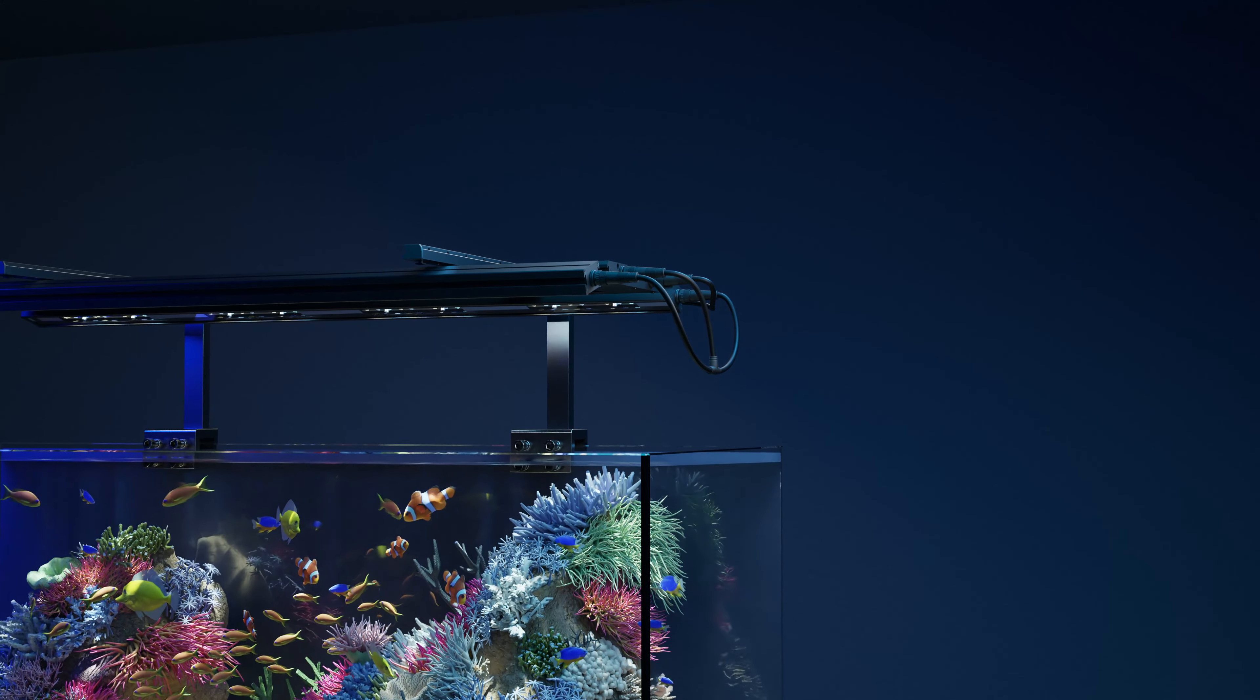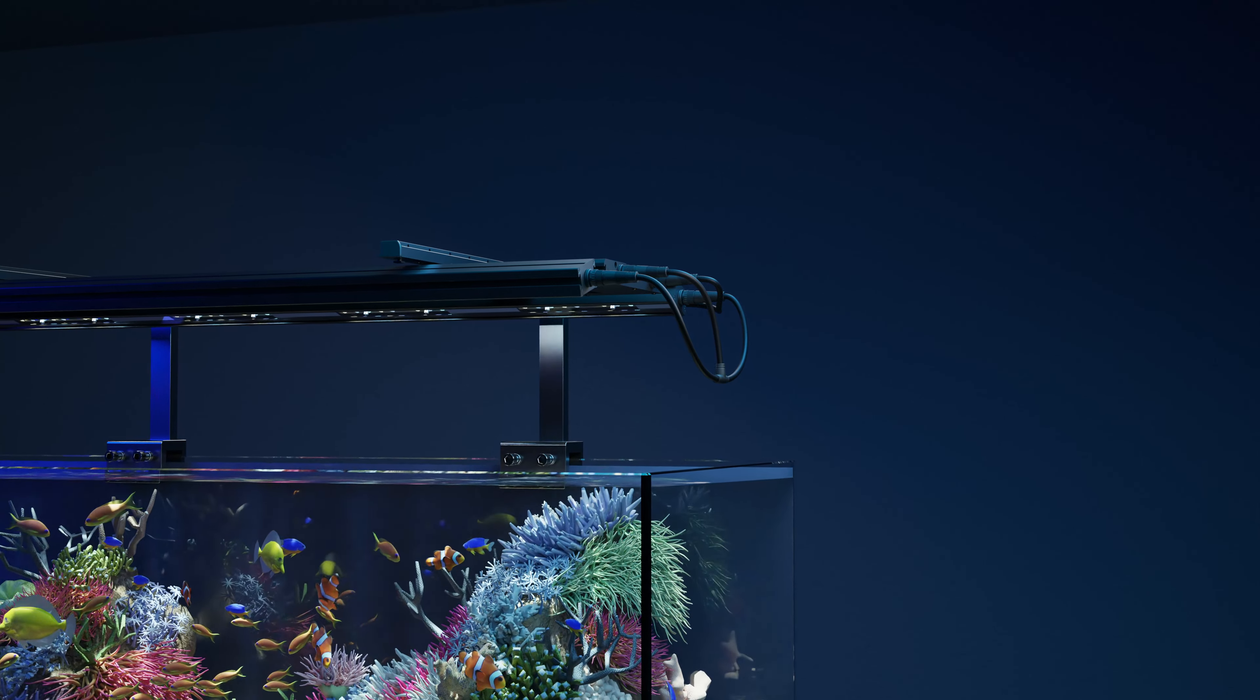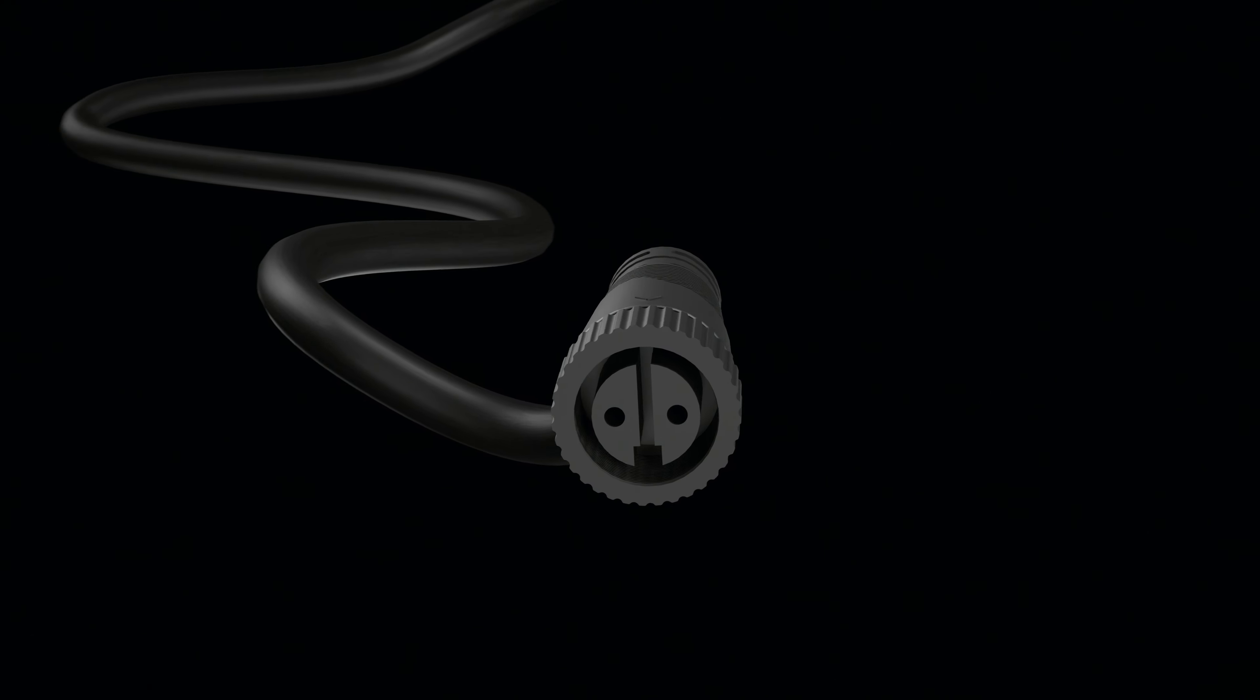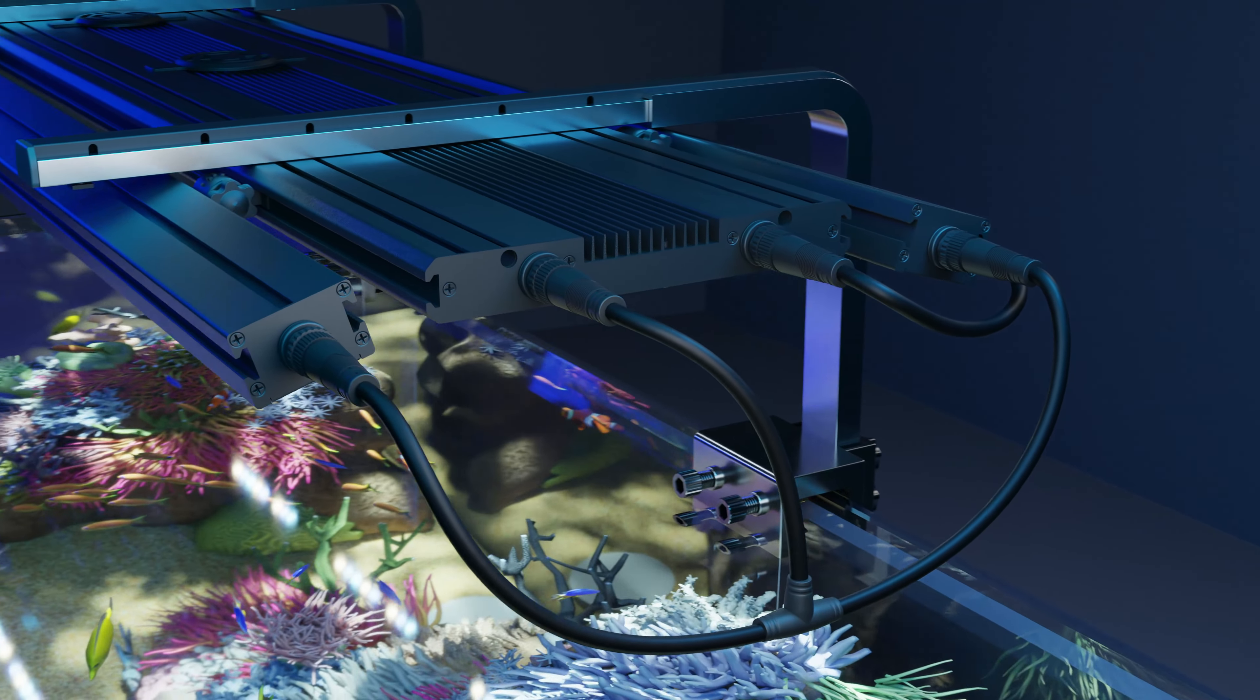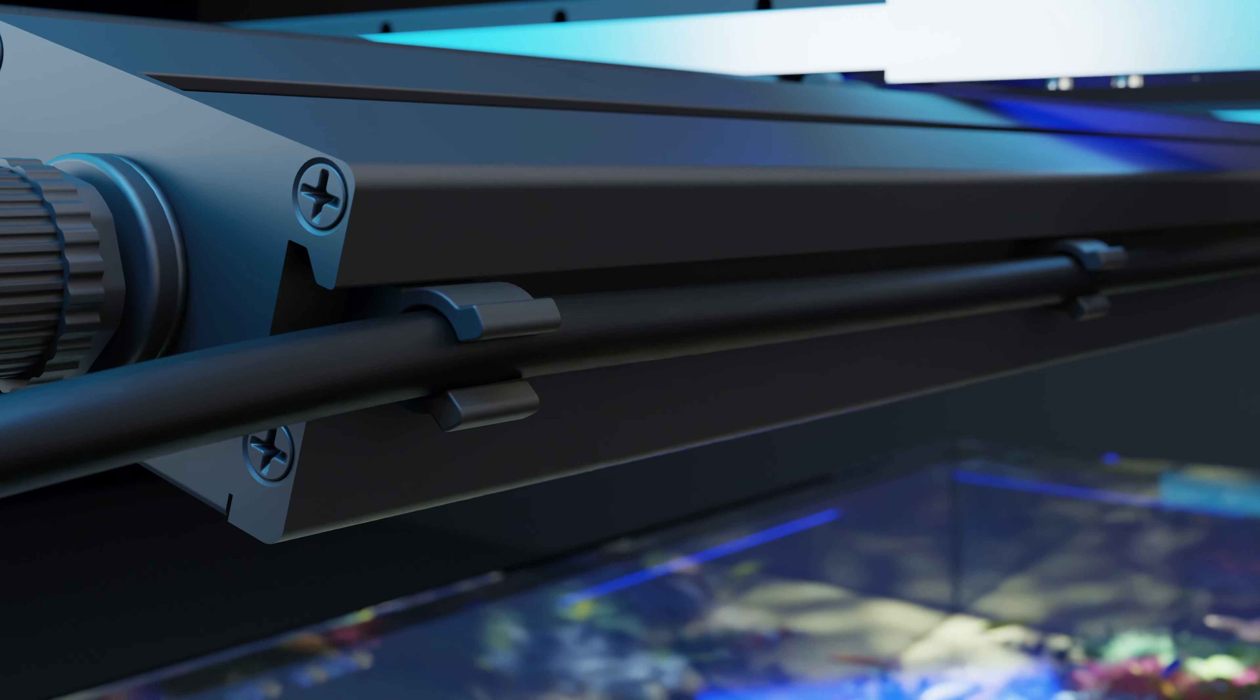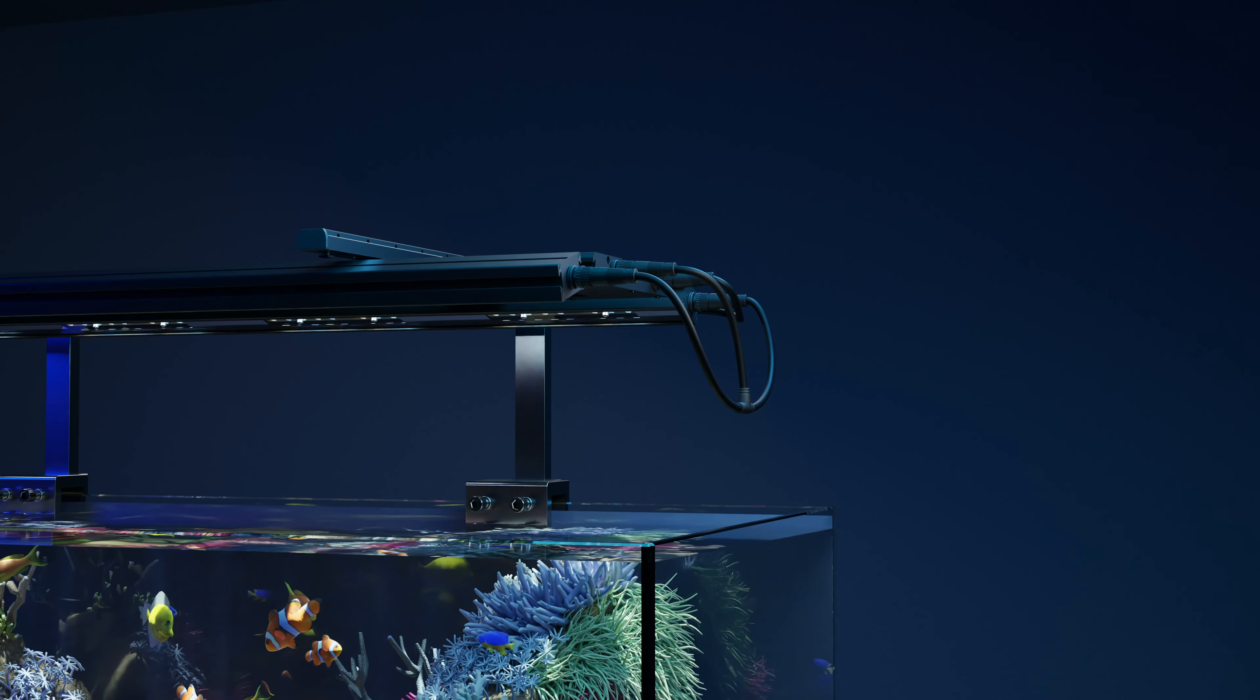In our pursuit of innovation, we've revolutionized the way our Meridian and Meridian Edge lights connect. Our daisy chain feature allows you to link multiple lights, up to a maximum load of 600 watts, to a single power supply. This integration ensures each light operates independently while occupying just one outlet, streamlining your setup.